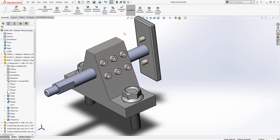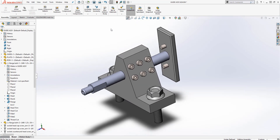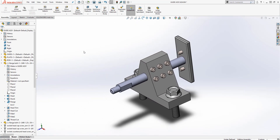See how beautiful that is? All fast and easy — and that's all you need to do for this assembly.